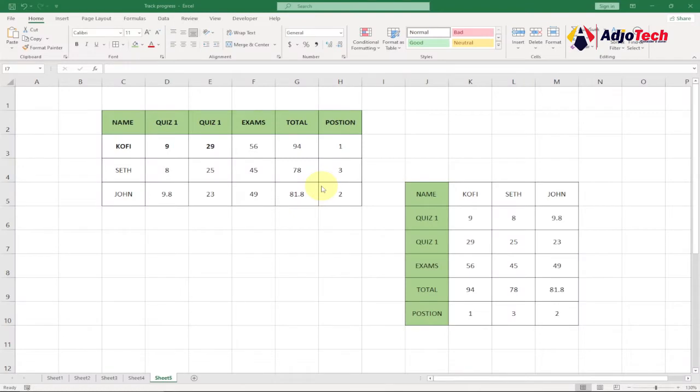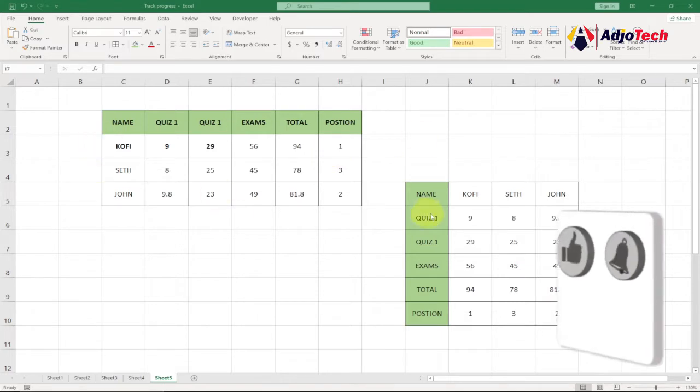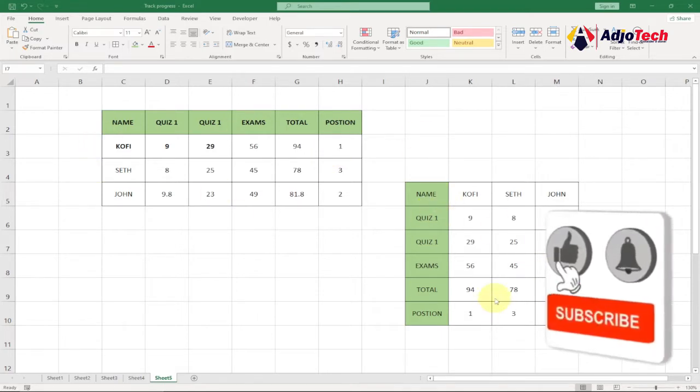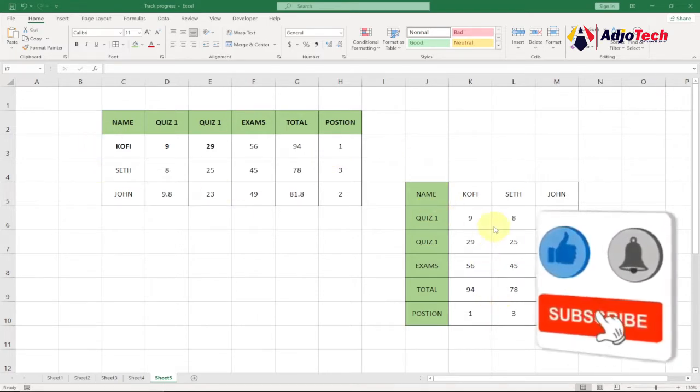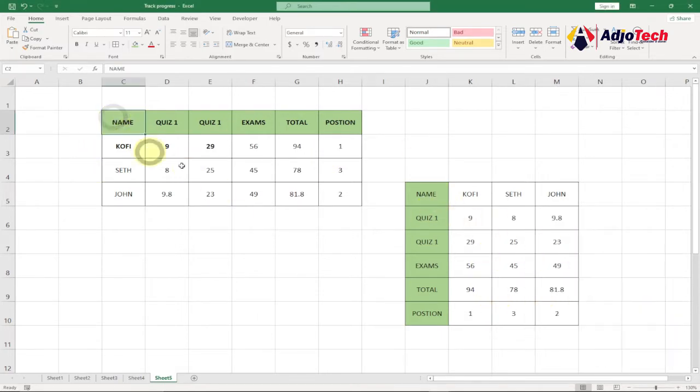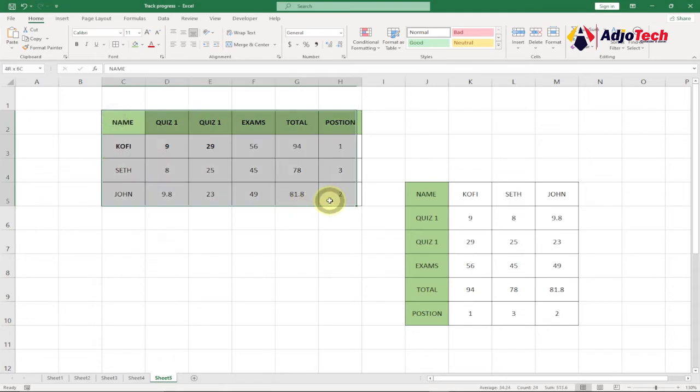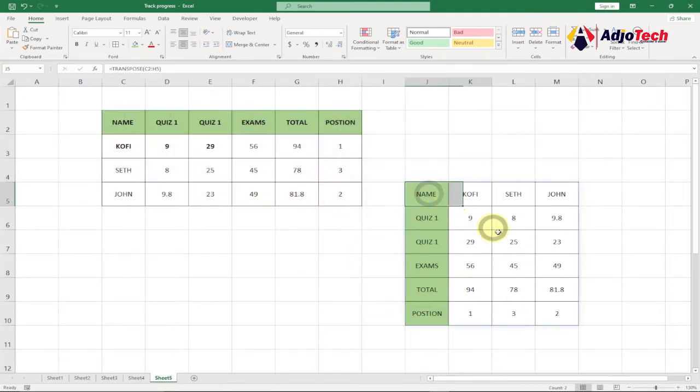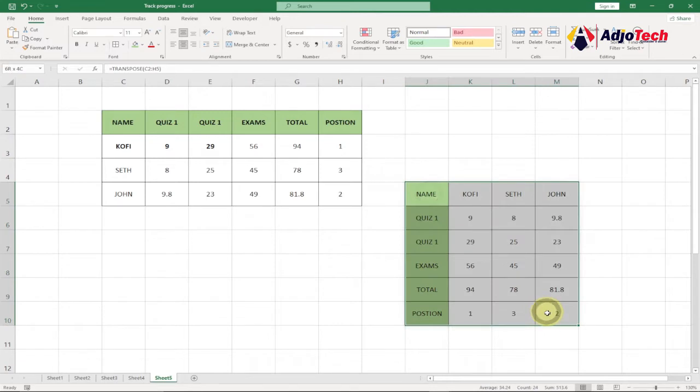Hi there, once again welcome back to my YouTube channel. In today's tutorial I'm going to show you how to change horizontal data into vertical data. This is the data I have at the moment and I've been able to change this horizontal format into a vertical format.